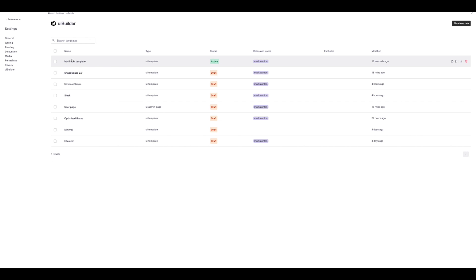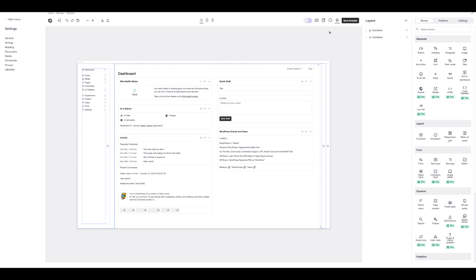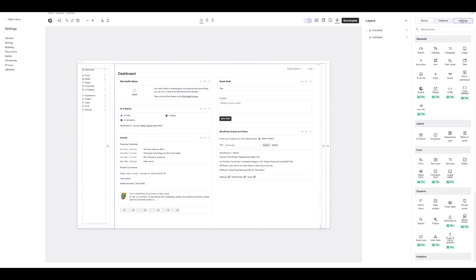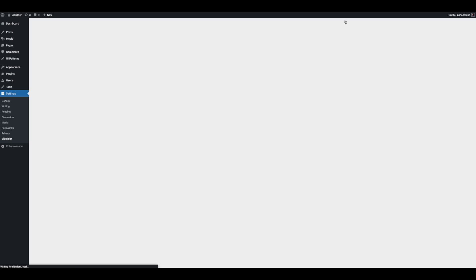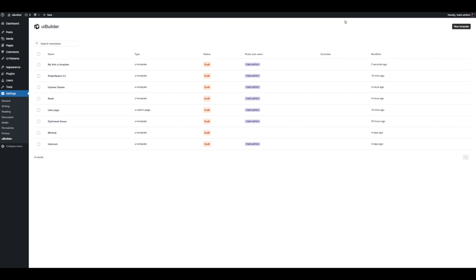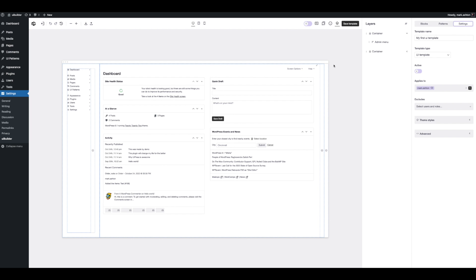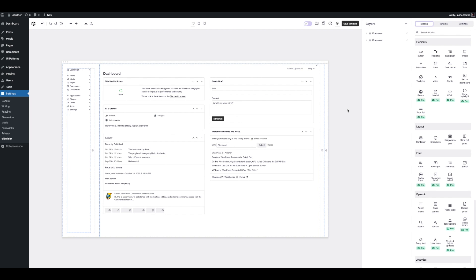We'll go back to the builder, disable this template, refresh the page, and we're back to the default admin. So there are loads of features in UiPress 3 — way too many to go over in this one overview video — but there are a few things I did want to show you.